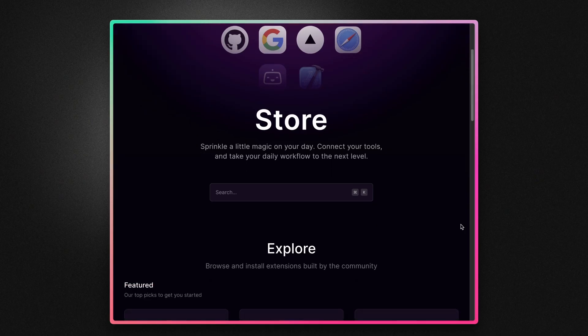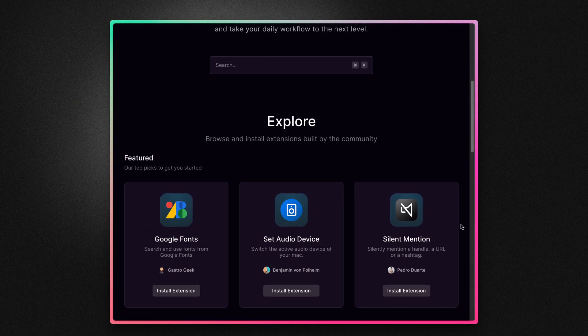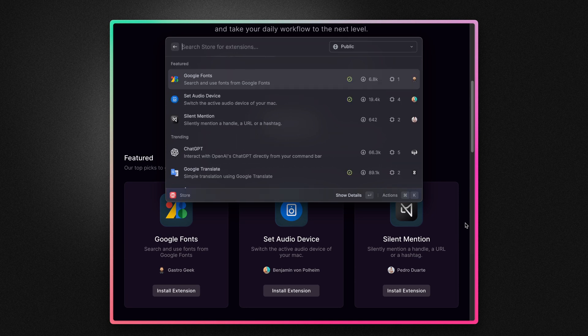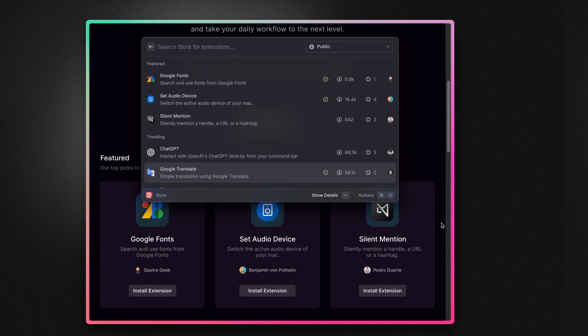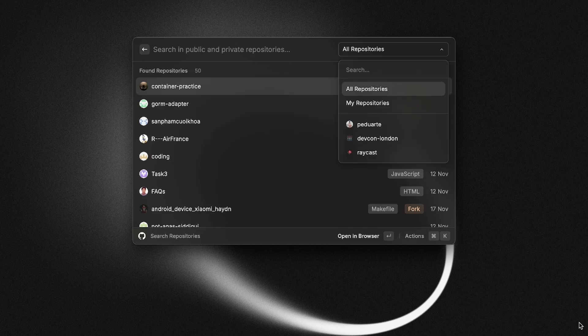The Raycast Store is an ever-growing collection of free extensions that can improve all sorts of workflows. For example, there's the GitHub extension that allows you to browse your repositories,